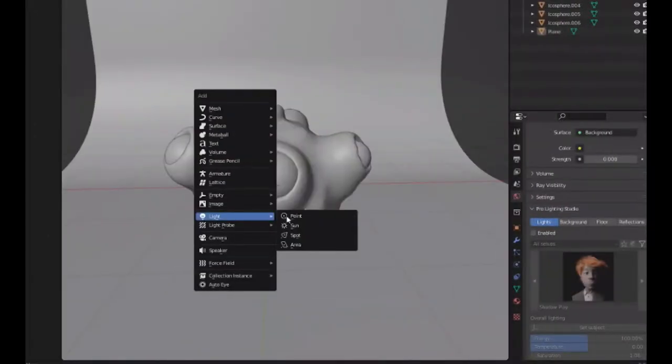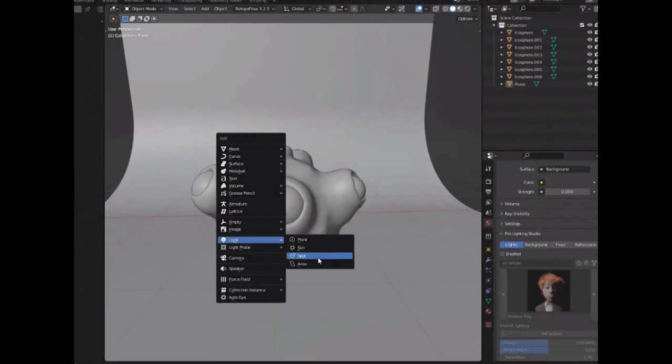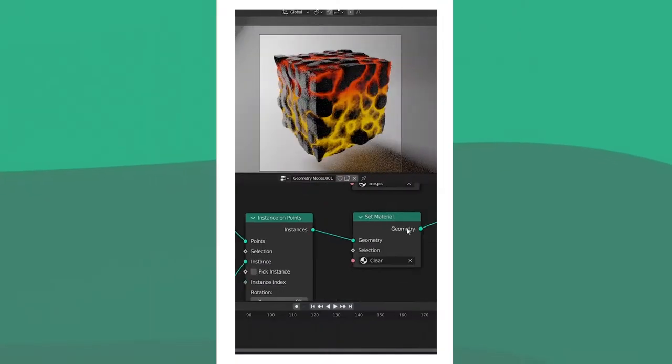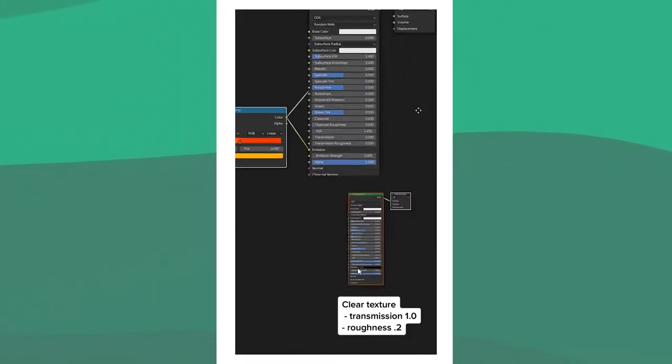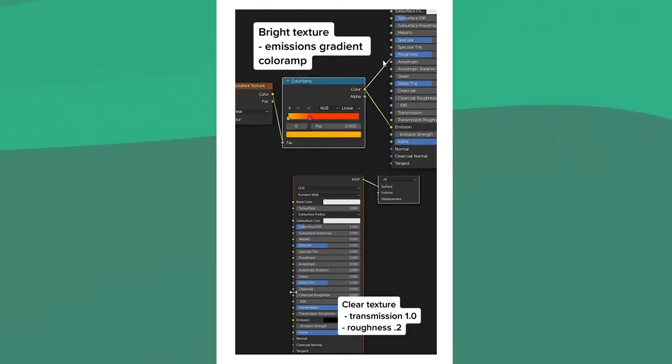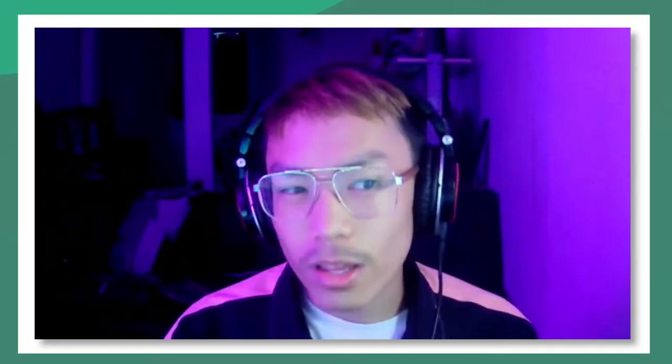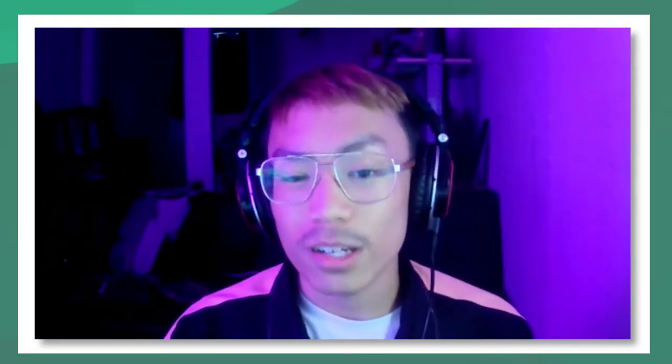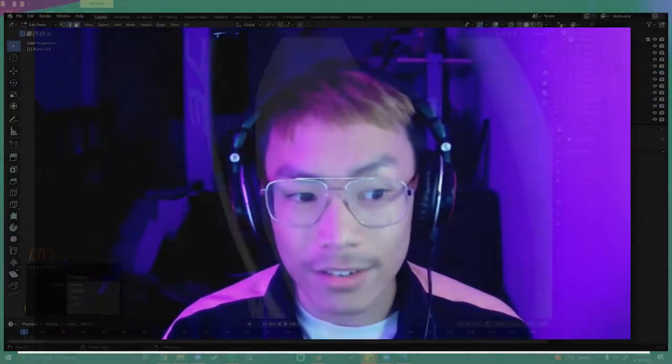A texture that looked like cracks in the ground, and then go to light so you can add a point light, a sunlight, a spotlight, and area light — mission with a really low roughness — and then one is a gradient texture with the color ramp connected to the emission. I know that Blender can be very intimidating when coming into it, and I think the donut tutorial is really really excellent.